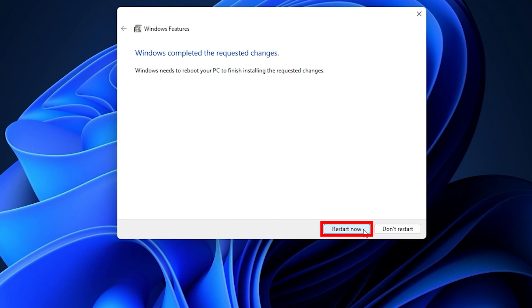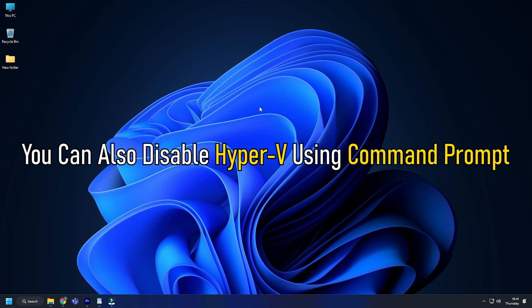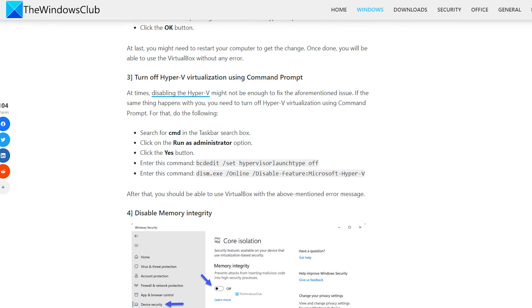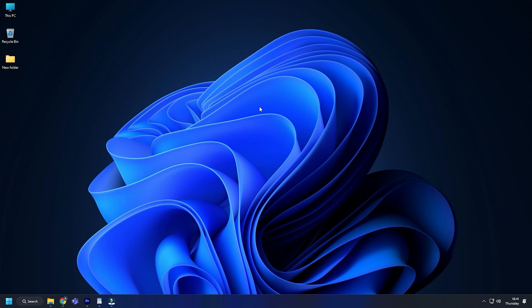Check if you can use VirtualBox without the error. You can also disable Hyper-V using Command Prompt. We have shown how to do it on our blog—visit it from the link in the description to learn about the steps.